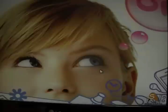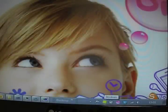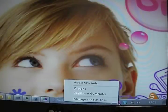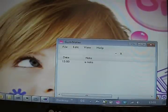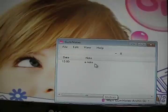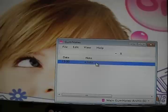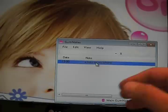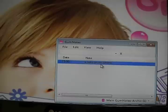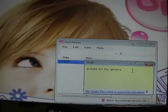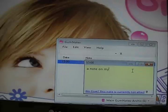And now I will start Garmin Notes on my desktop. As you can see there was a note written, and now it is receiving from Garmin Notes — 'a note on my iPhone.' Which is great. I can open this note and I can change it on my PC.